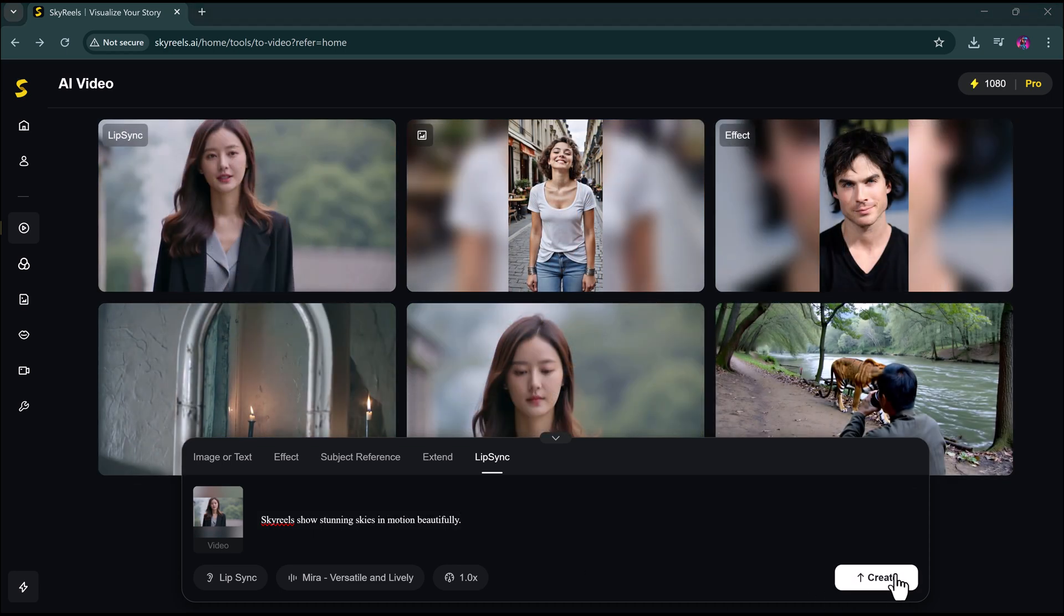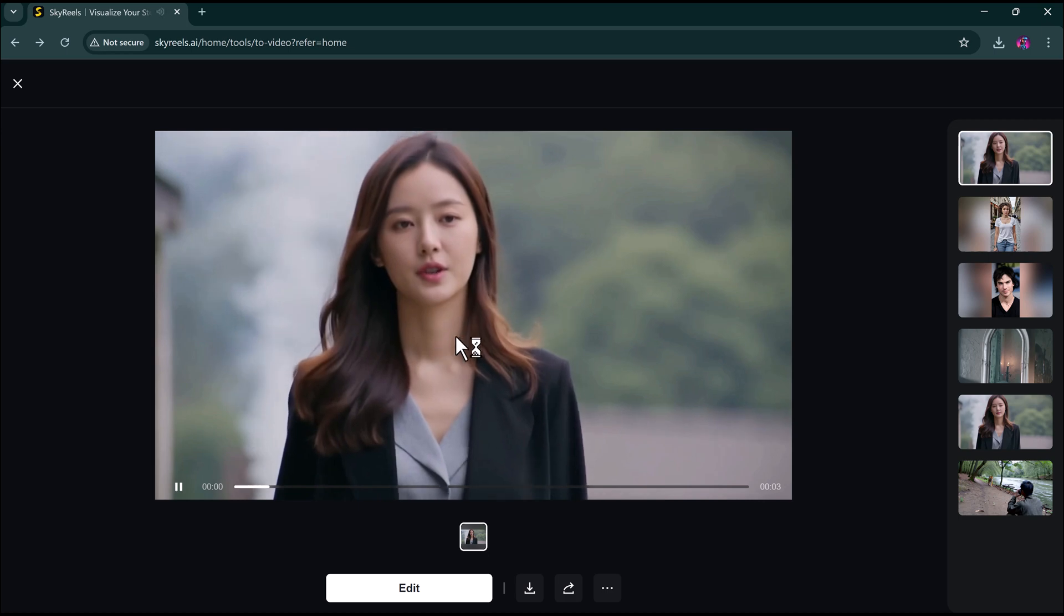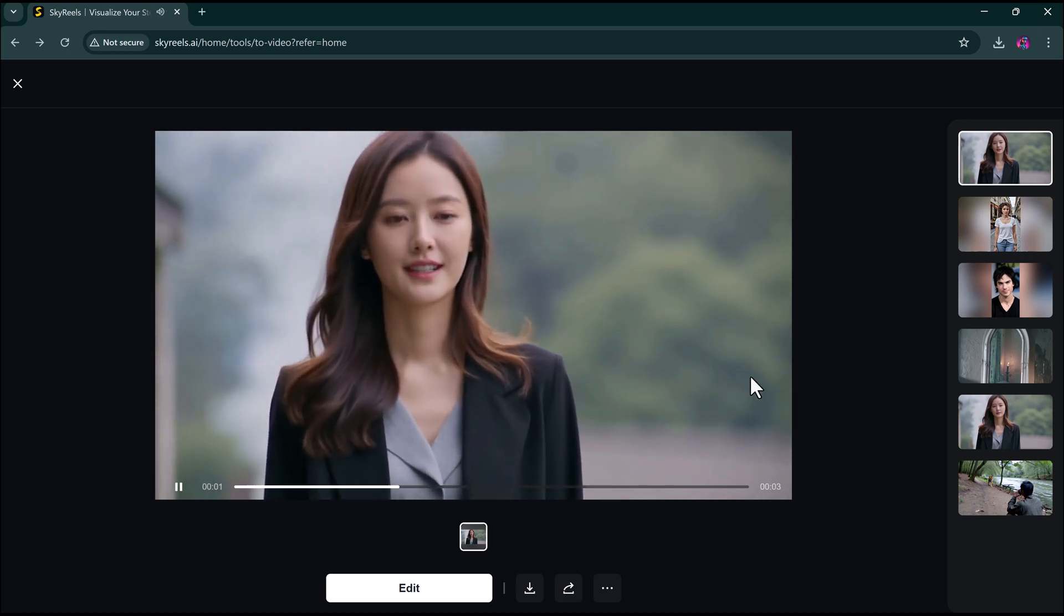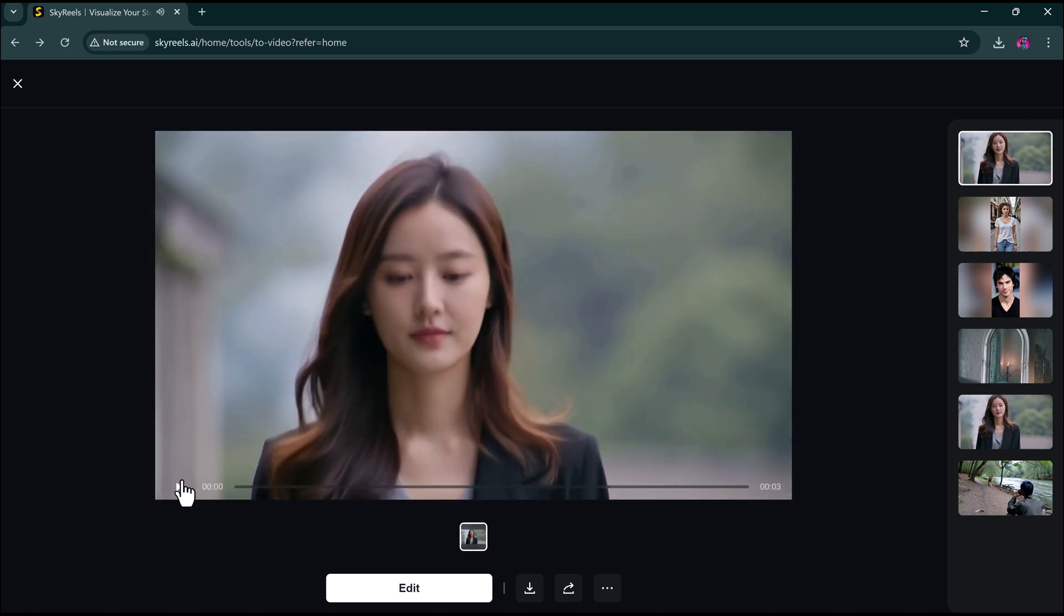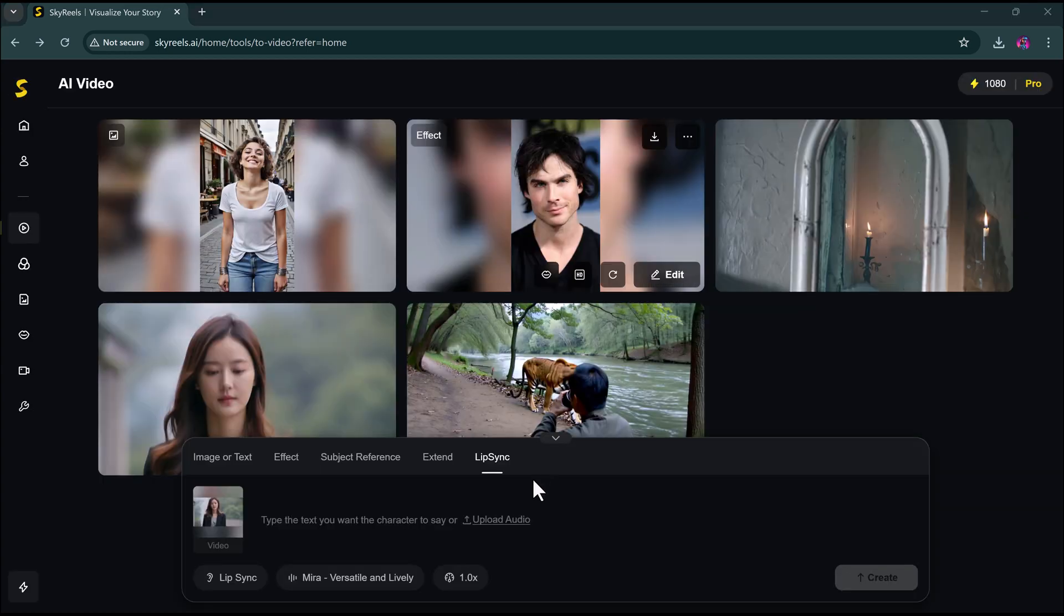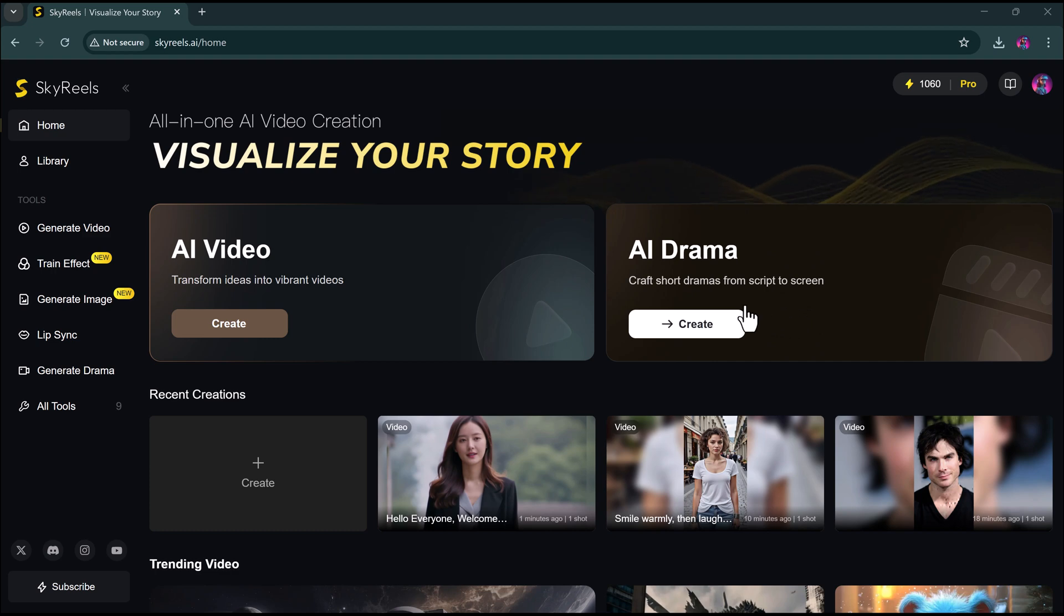And boom, it's all synced. Sky Reels shows stunning results in motion beautifully. Your character is lip syncing with AI precision. The results are extremely realistic. Super impressive.